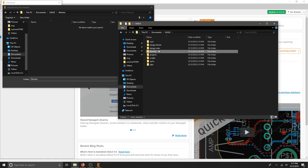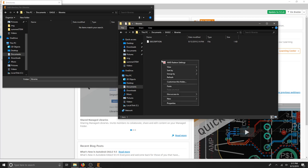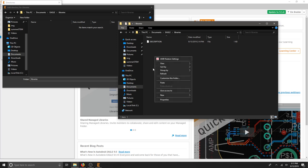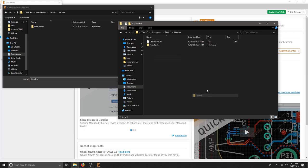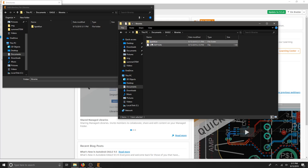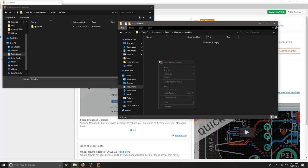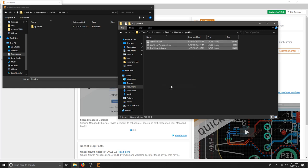Then I'm going to create a new folder so I can keep things organized. I'll call this SparkFun and then I'm going to paste these within that SparkFun library. OK.